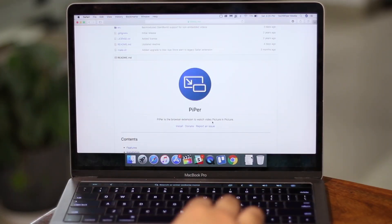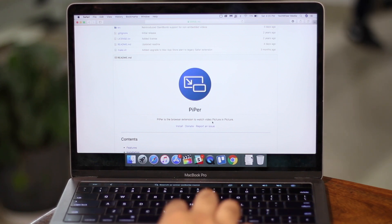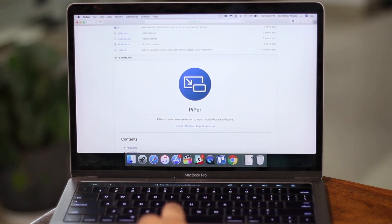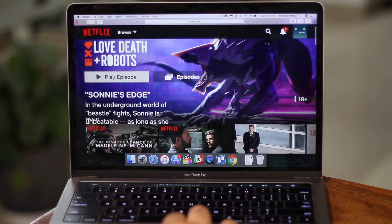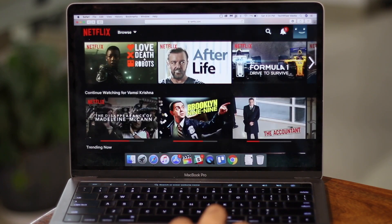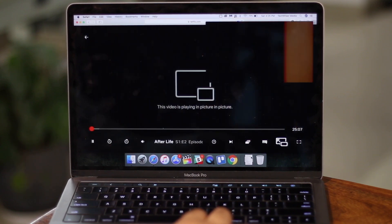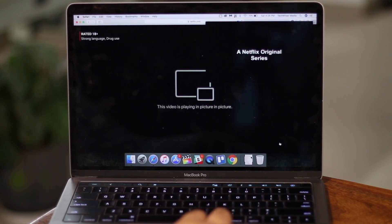If you're on Mac and don't use Chrome, you can use the Safari extension PIPA instead. This app is free and open source. Once installed, it adds a dedicated picture-in-picture button to the video player of supported sites like Netflix, Prime Video, and YouTube.